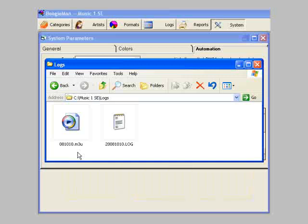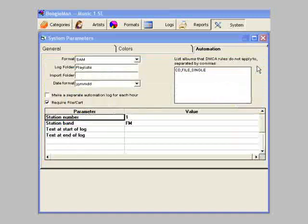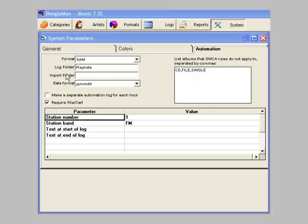Usually, to avoid any confusion, people will have MusicOne create one folder for its own logs and another for the playlist files. You could just change the folder name here to Playlists.